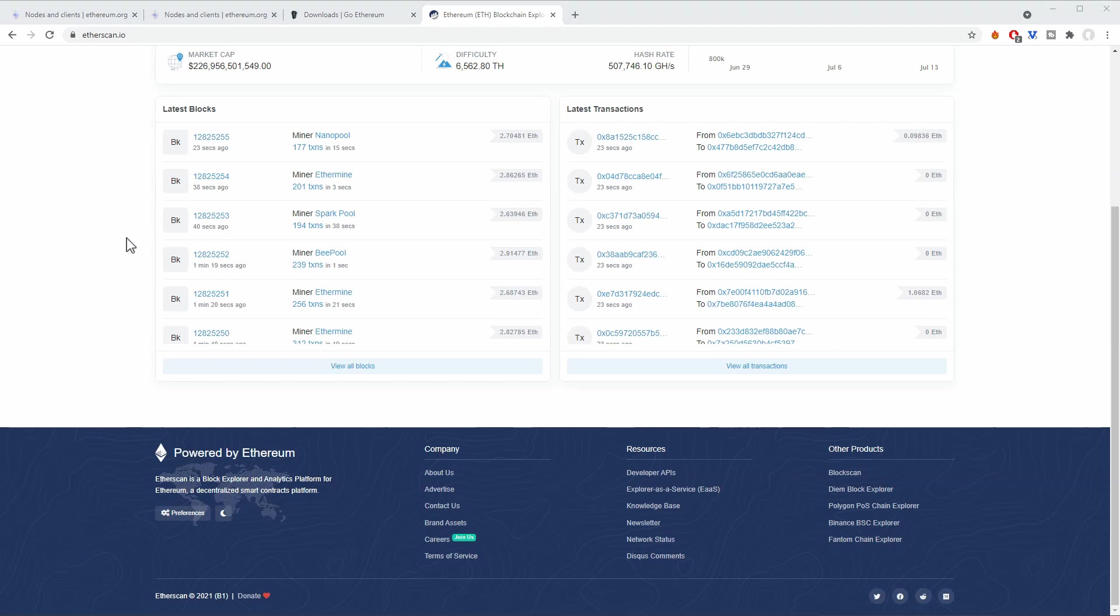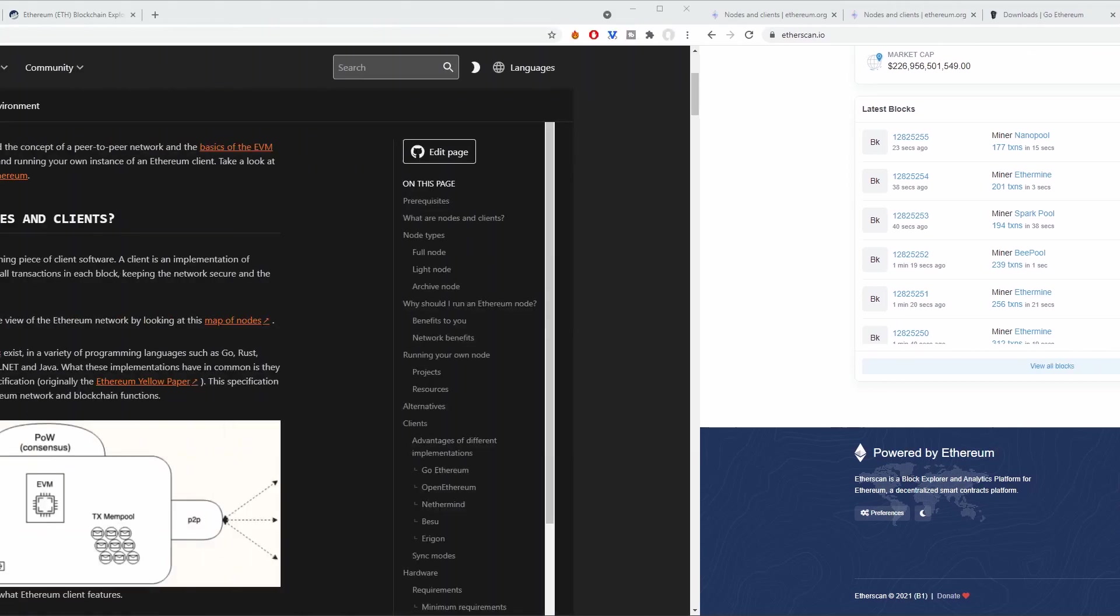Of course we won't be able to create such a complex application in a 10 to 15 minute video, but we will try to run our own node. We will try to connect to that node and do some transactions and basically just play with it to see what we can research.